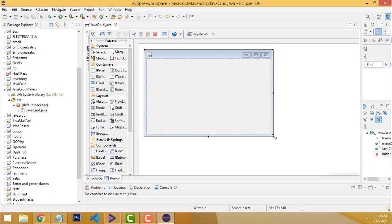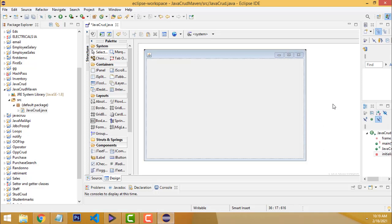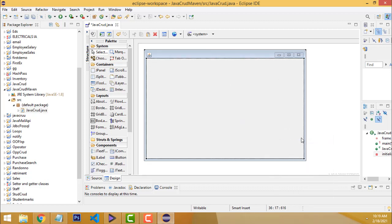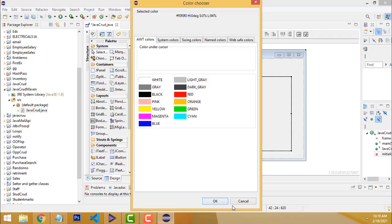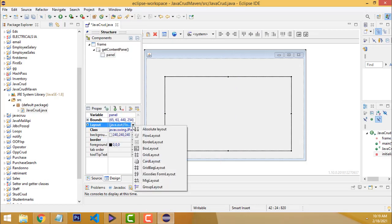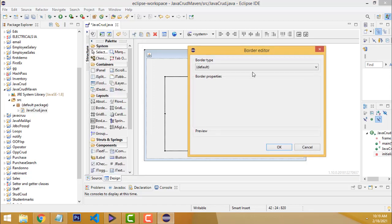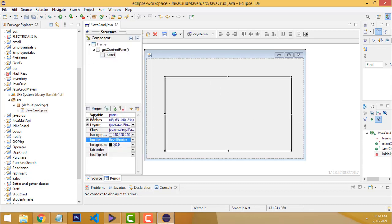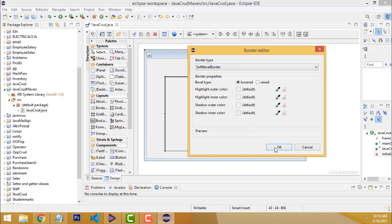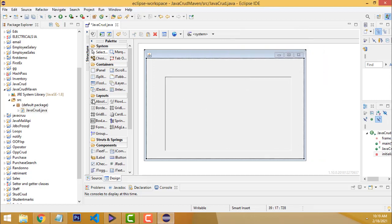I'm going to design the form first — very simple — and after that we will connect using Maven. You have to add a panel. Before that, right-click and set the layout to Absolute Layout. Now I'm going to drag one panel. Go to Structure > Layout. We have to select Border — Bevel Border or something like that. You can click and select the border type.